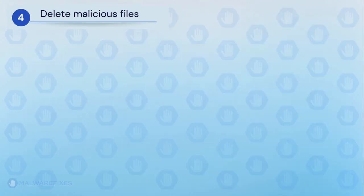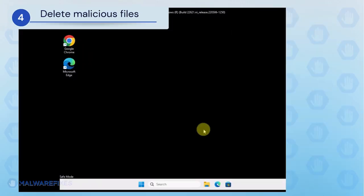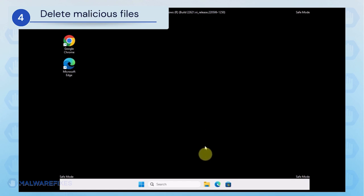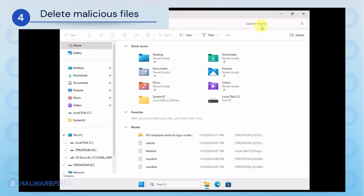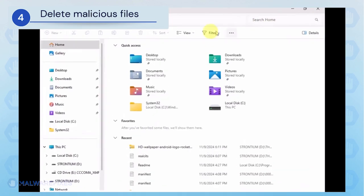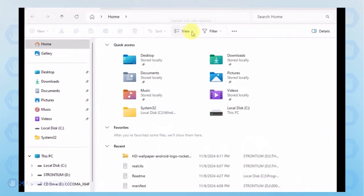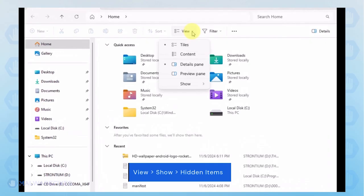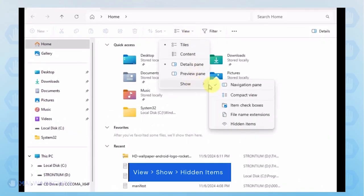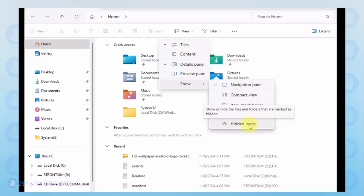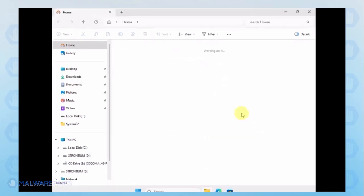Next, we will need to delete malicious files that Windows Security cannot delete. Open the File Explorer. On the top menu, click the View tab. Select Show from the list and activate Hidden Items.